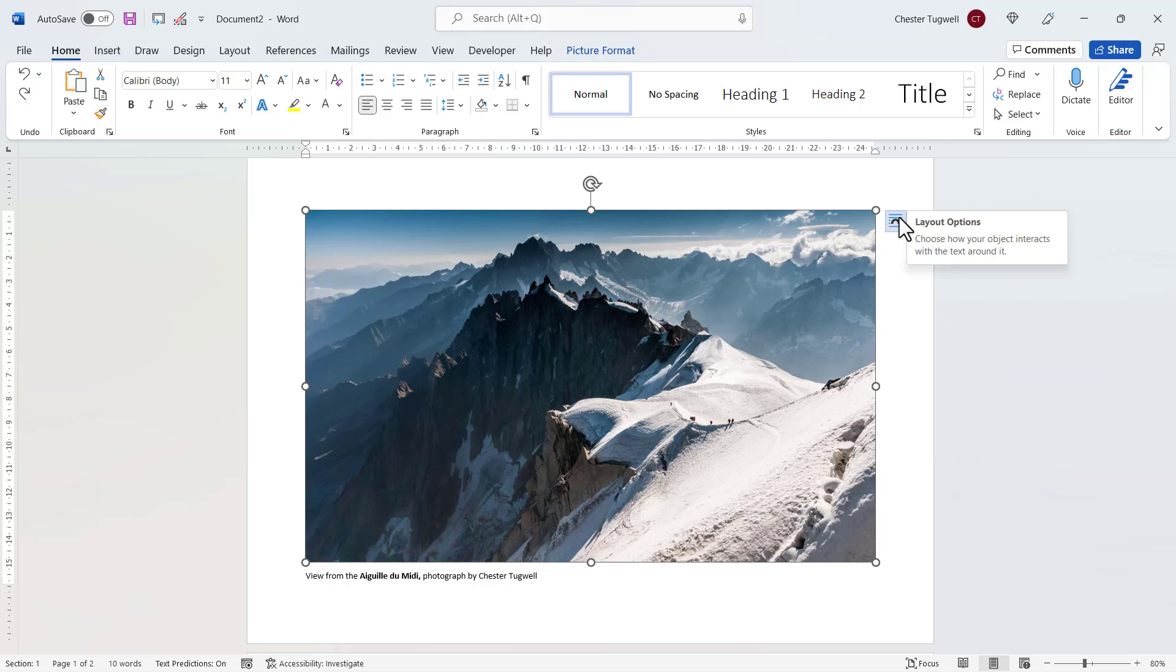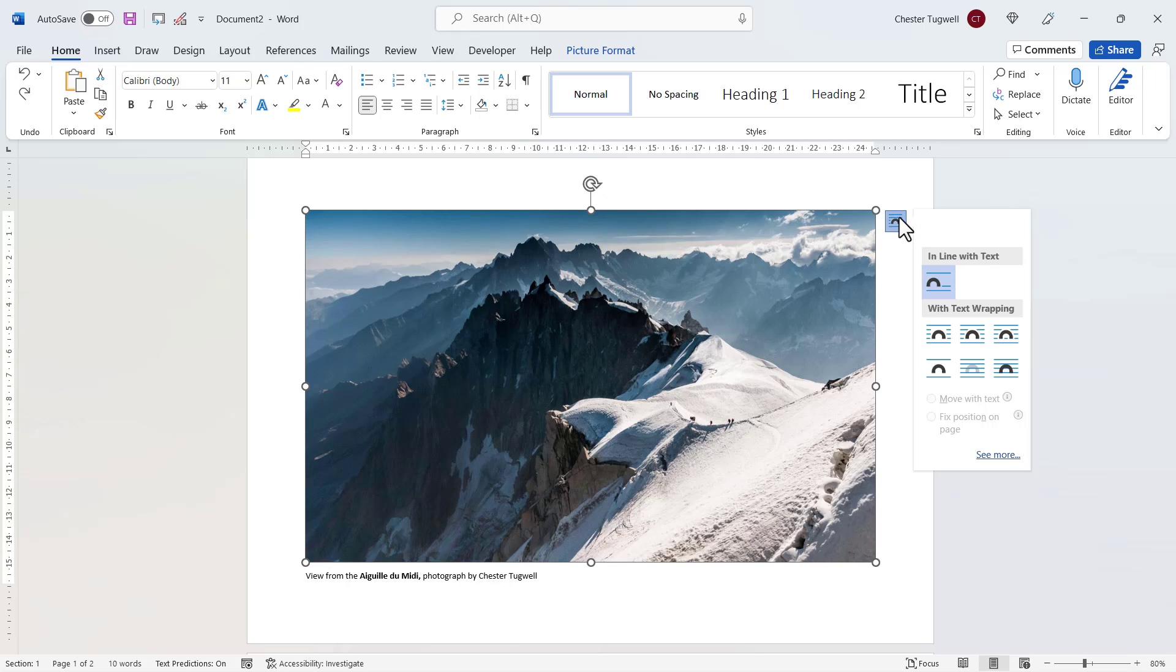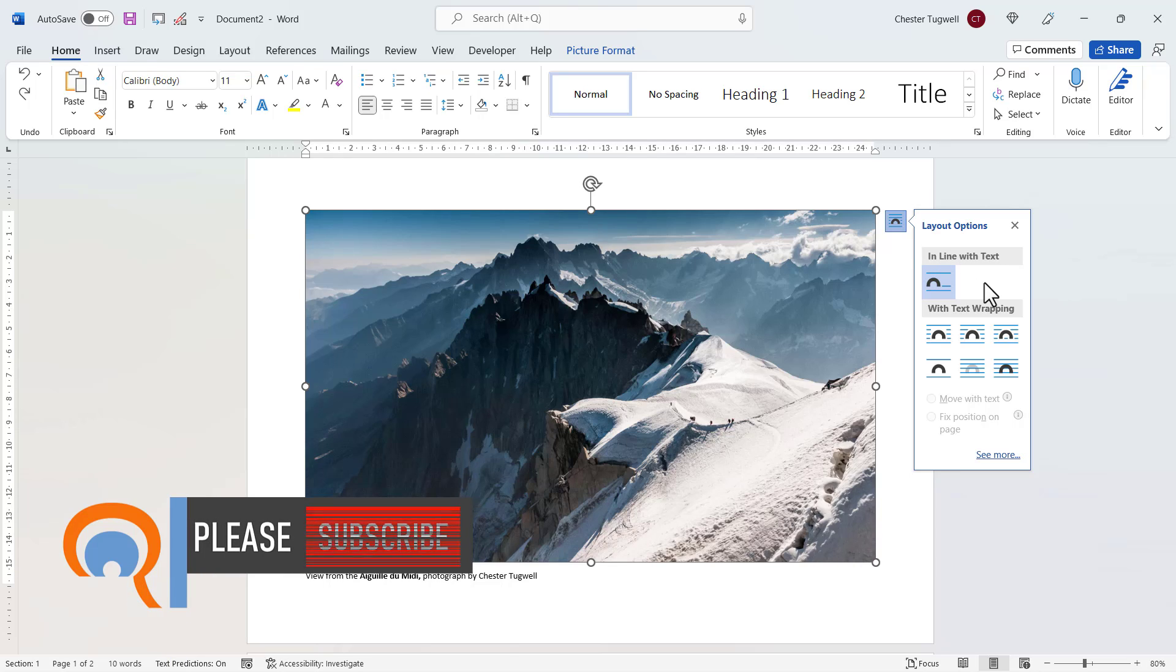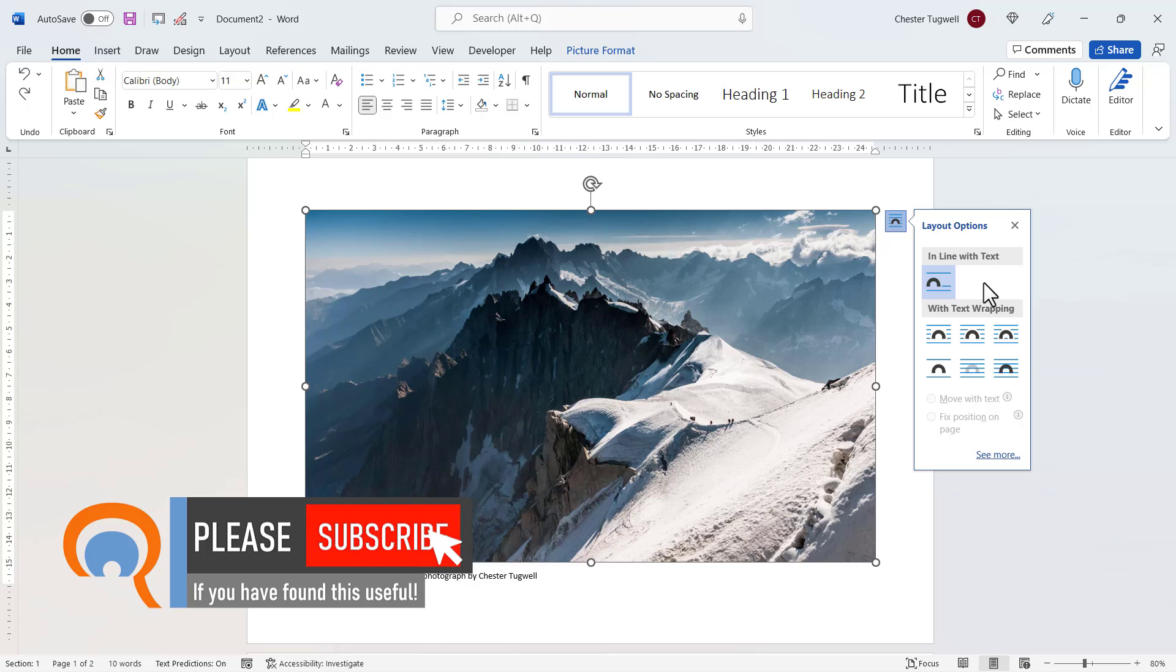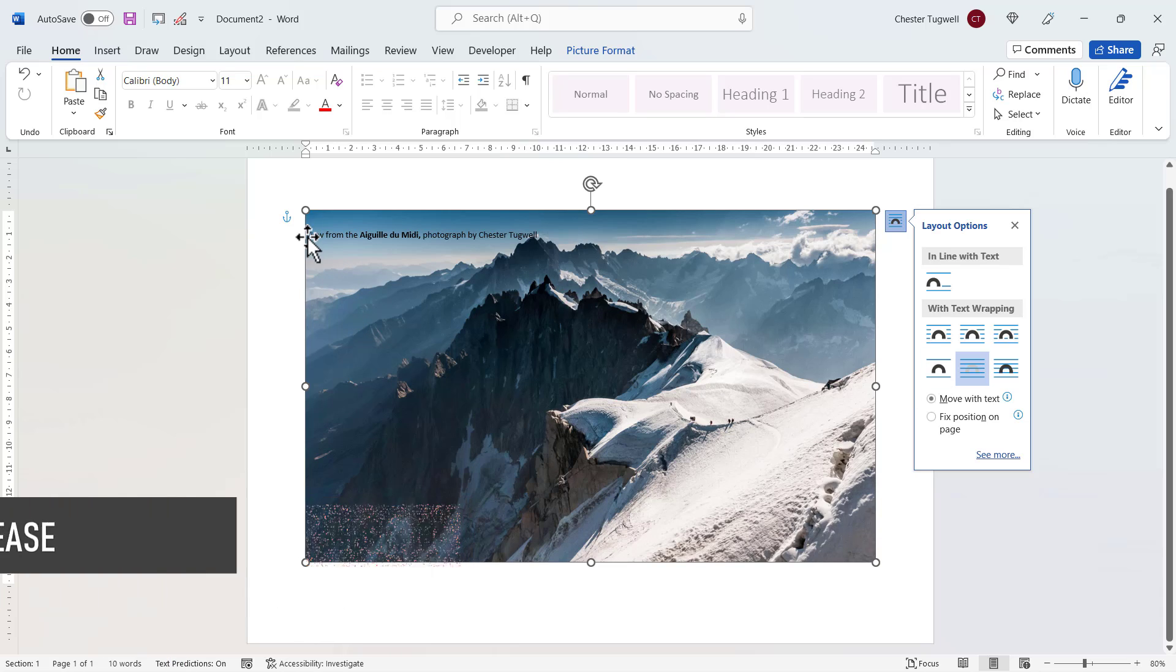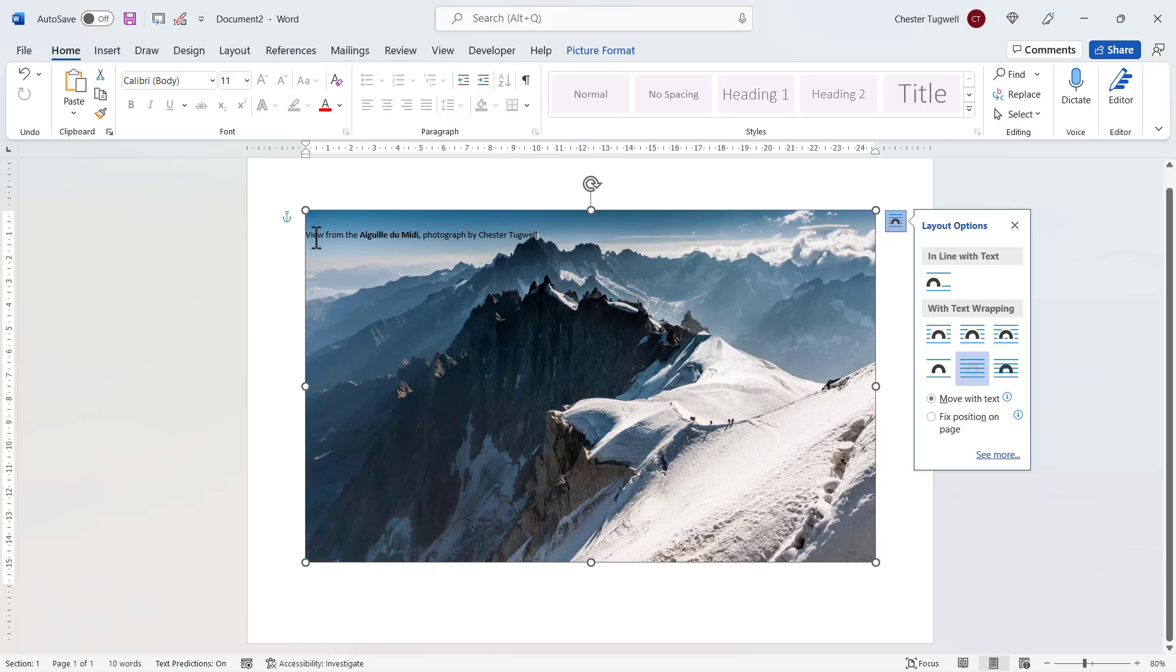If I select this image, you'll see there's a little layout options button top right of the image. At the moment the image is in line with text. I need to change that so it's behind text. I just select this option here behind text. You can see now that the text in my document jumps up and appears in front of the image.